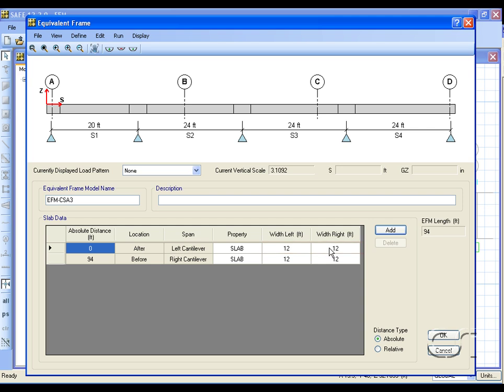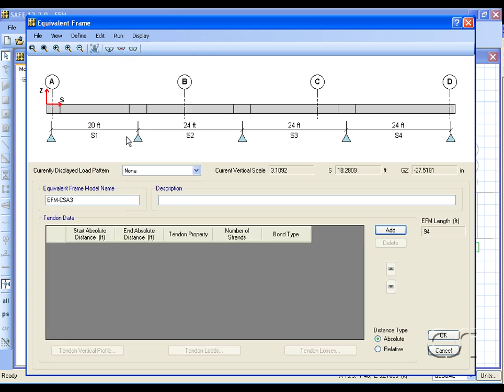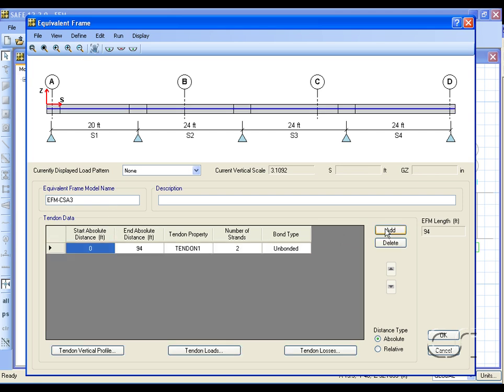Post-tensioning can be added by clicking on the tendon data command and then the add button to access tendon vertical profiles.